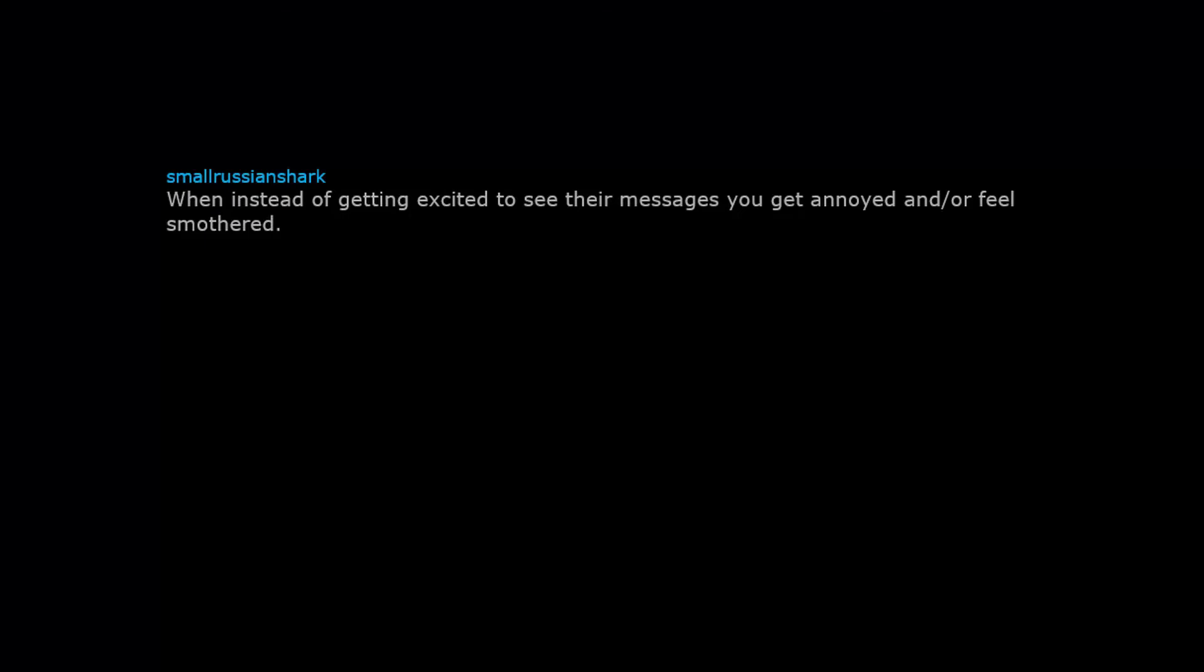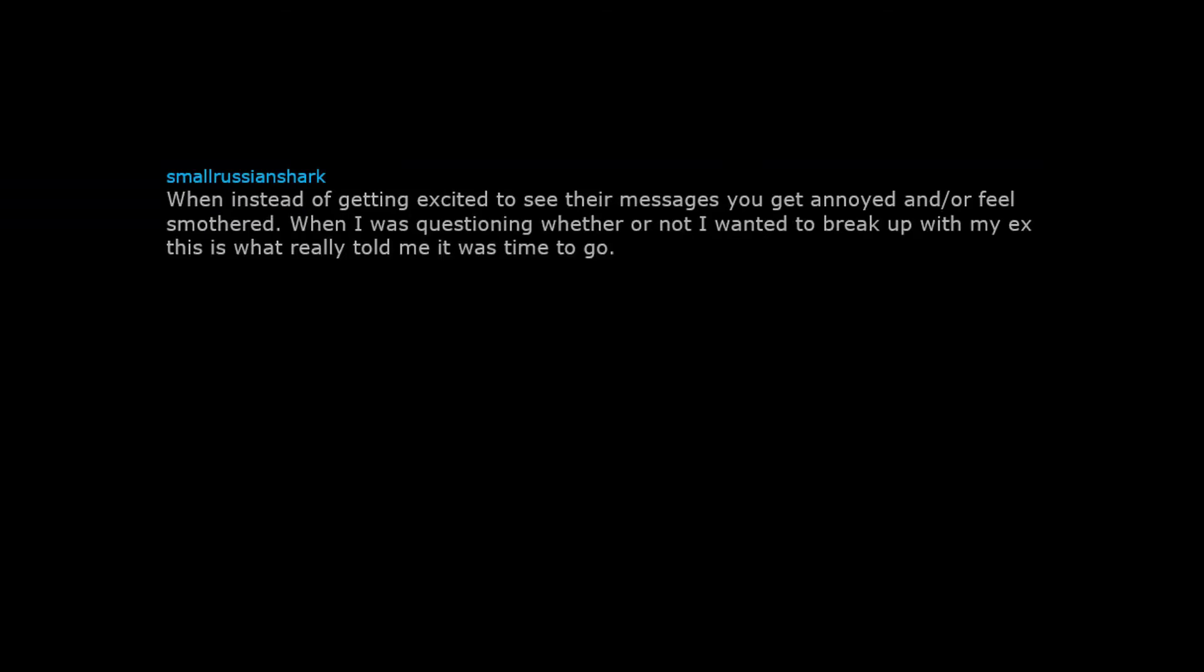When instead of getting excited to see their messages you get annoyed or feel smothered. When I was questioning whether or not I wanted to break up with my ex, this is what really told me it was time to go.